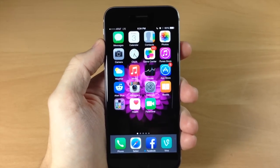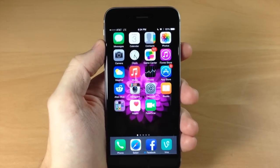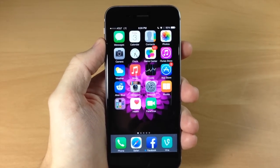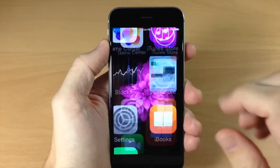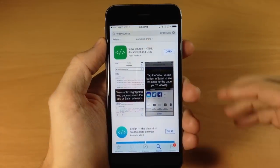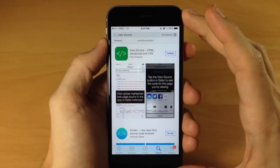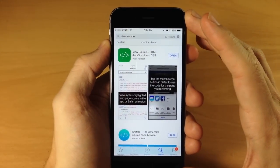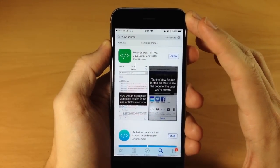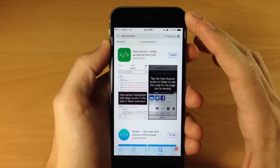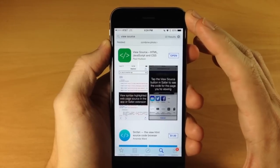Now the way that you're going to do this, you're going to have to download and install ViewSource from the App Store. So if we go ahead and open this up, this is a 99 cent app that you're going to have to download in order to get this extension.